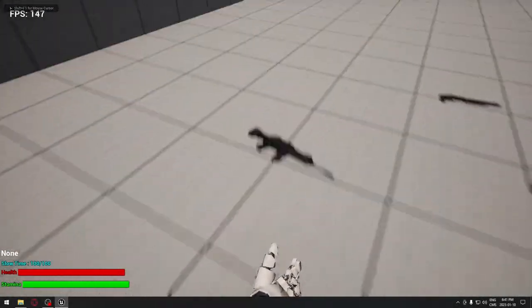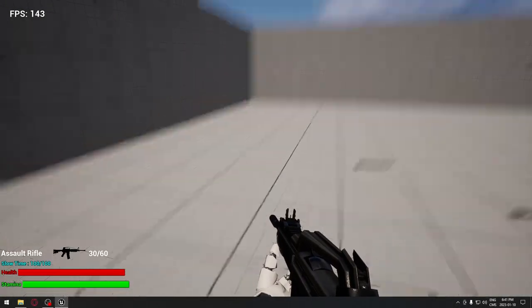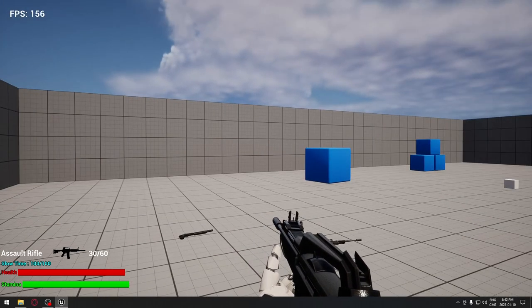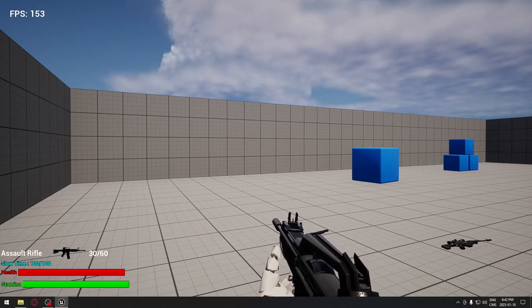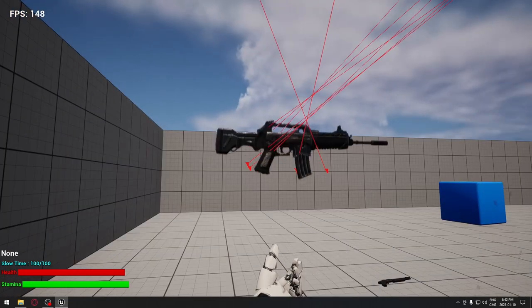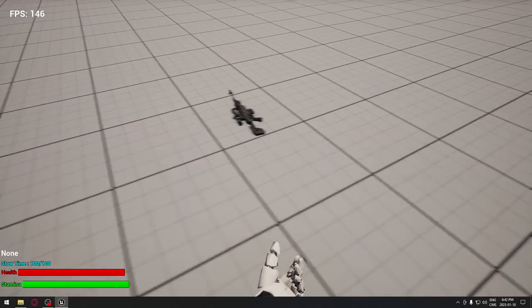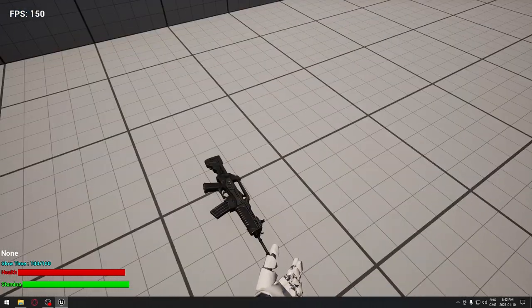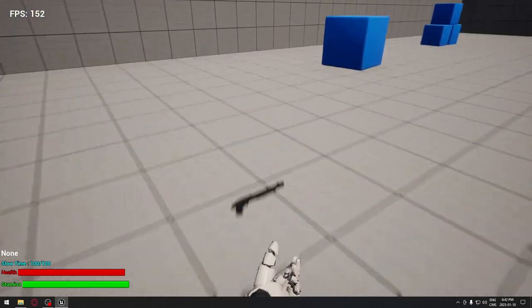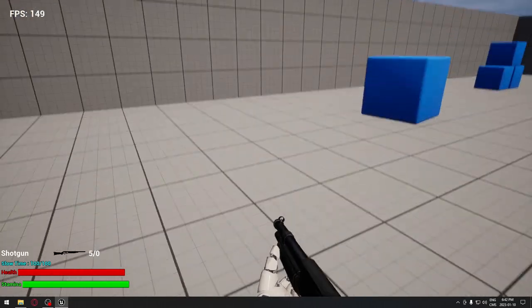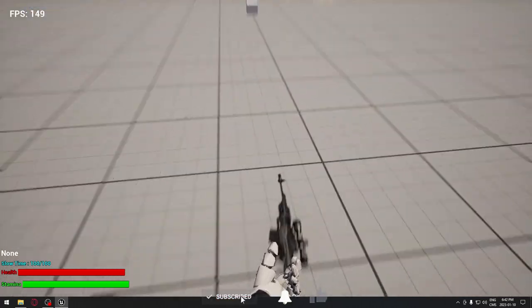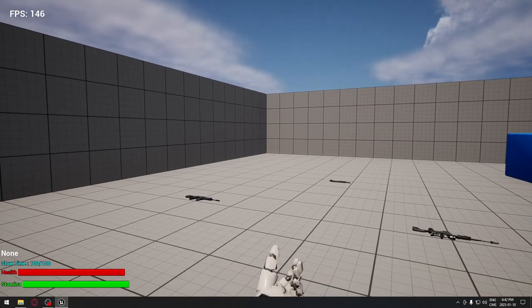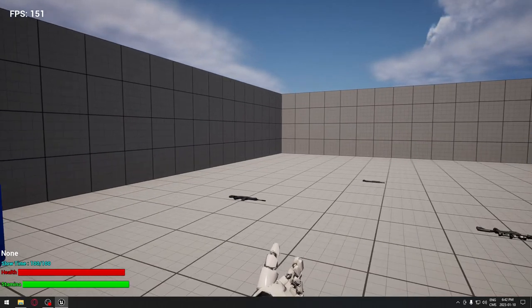Good afternoon everyone. Today we're going to see how to display the amount of ammunition in the bottom left corner, and when we shoot our weapon, to remember the amount of ammunition we have in each weapon. So if I pick up a weapon and shoot it, it remembers the remaining ammo, and you can see that it's displayed on the screen.